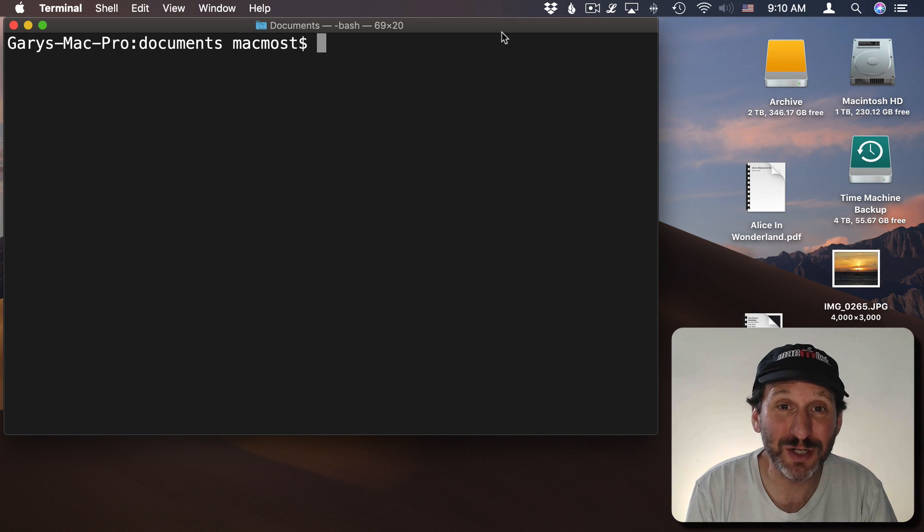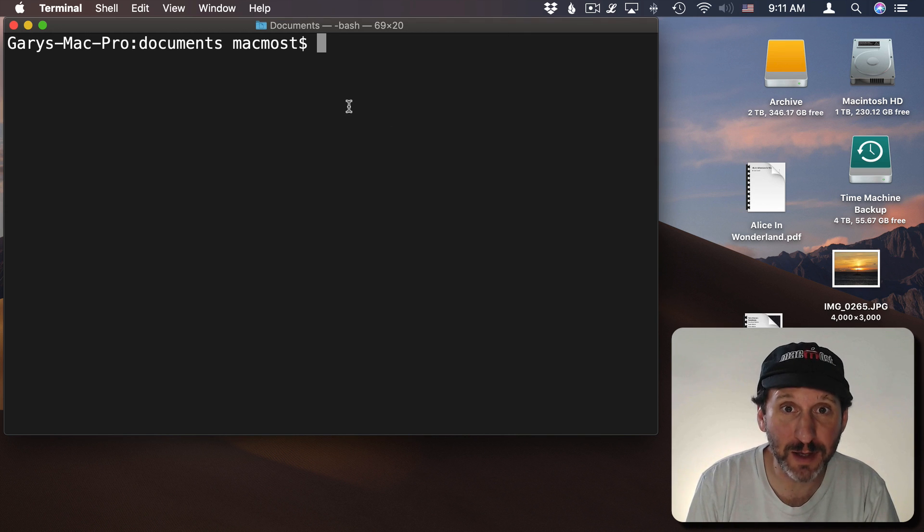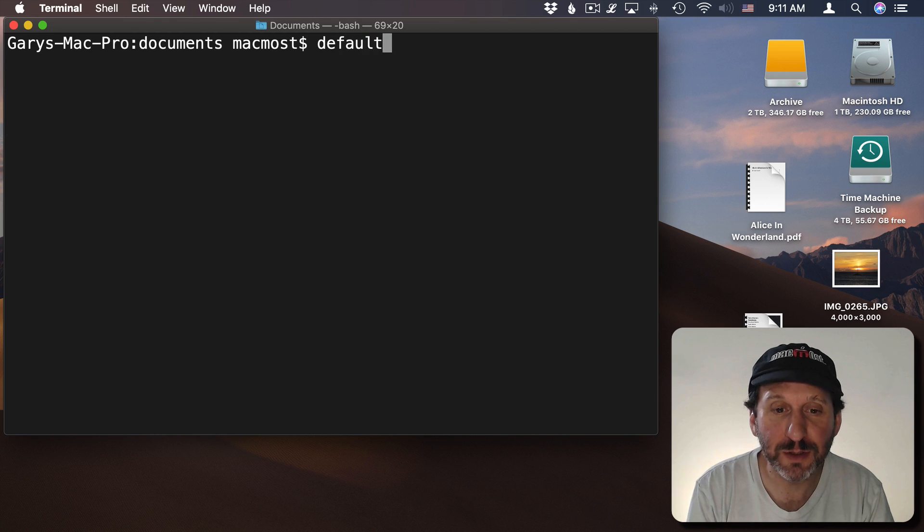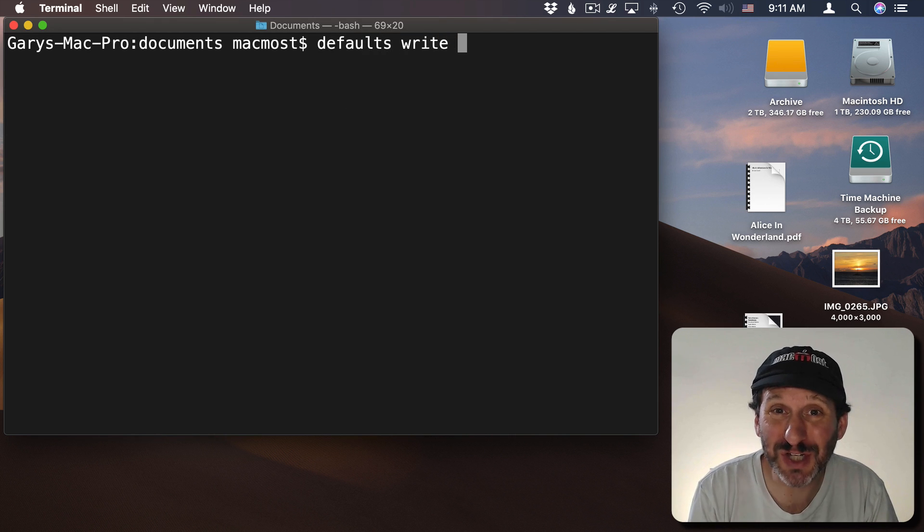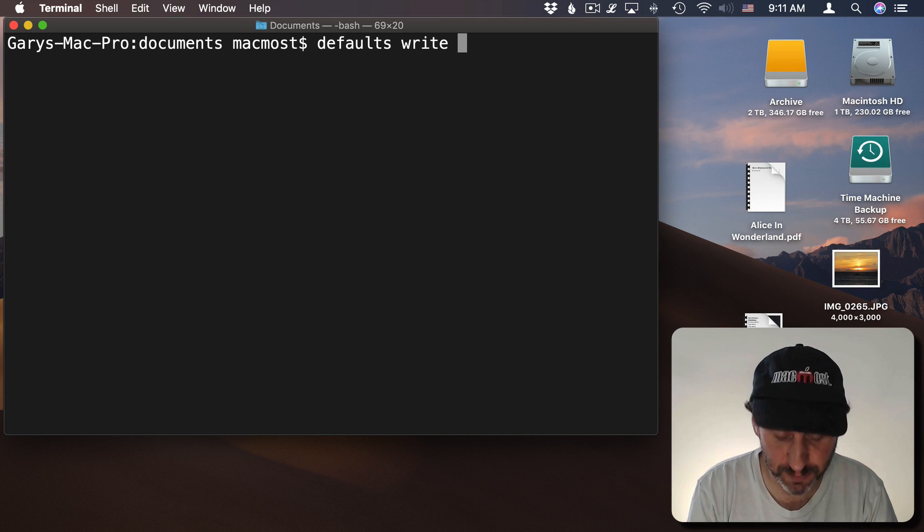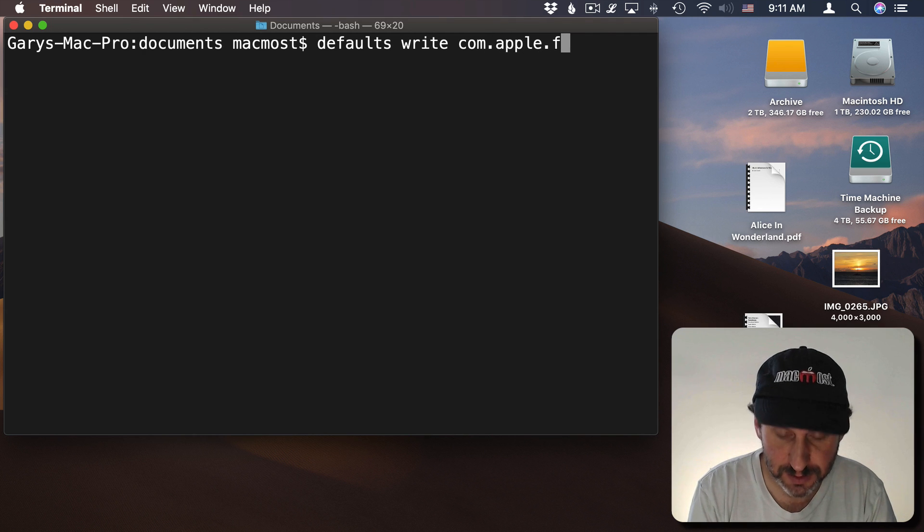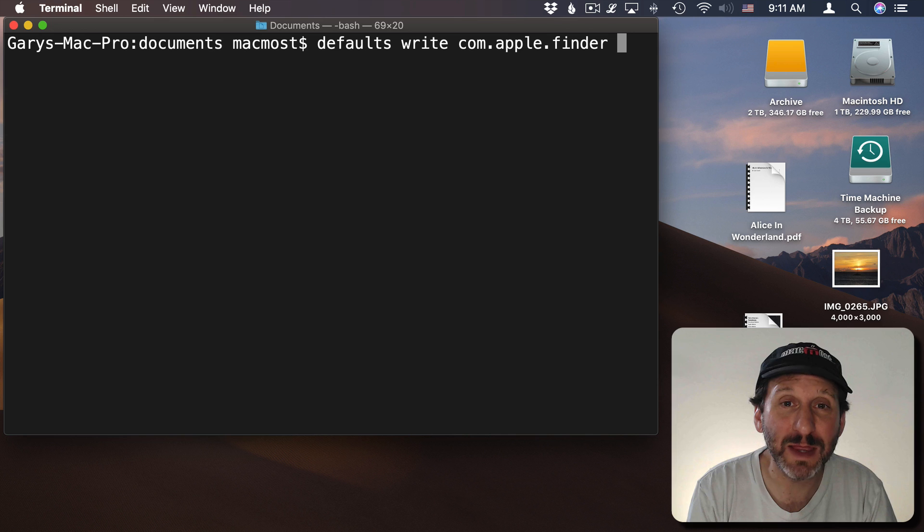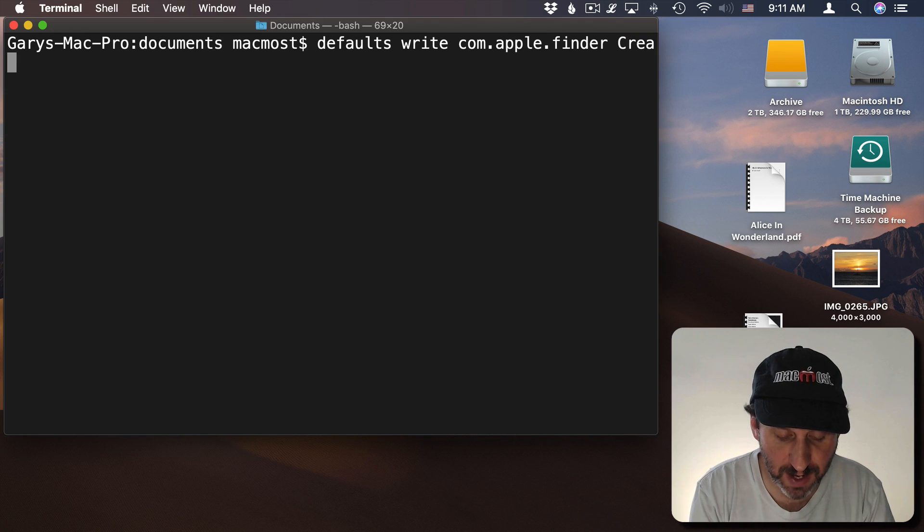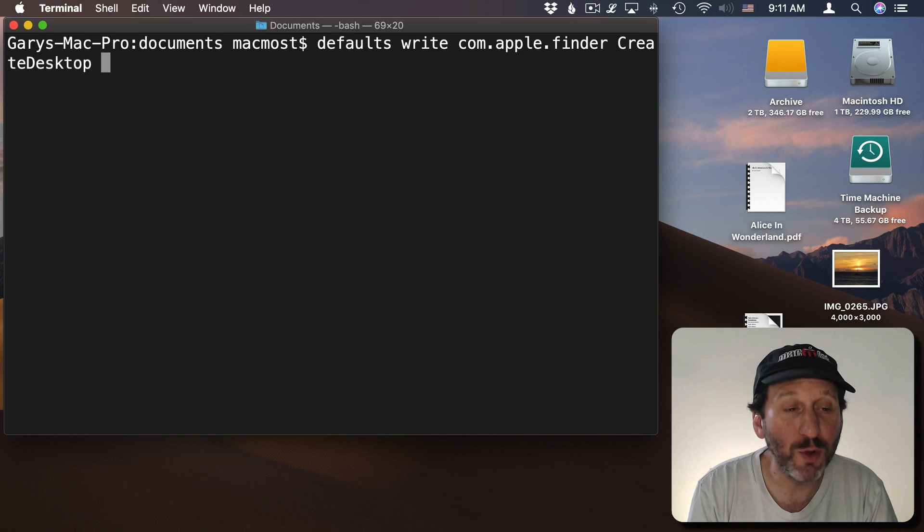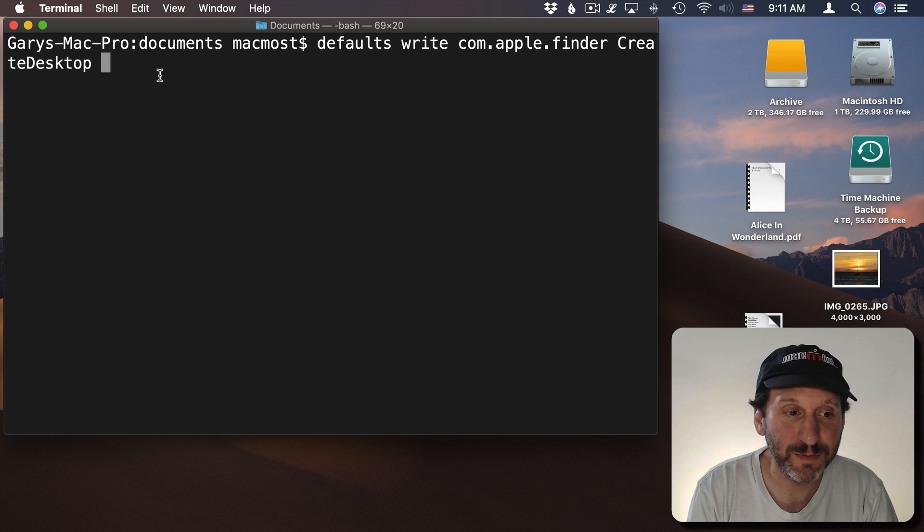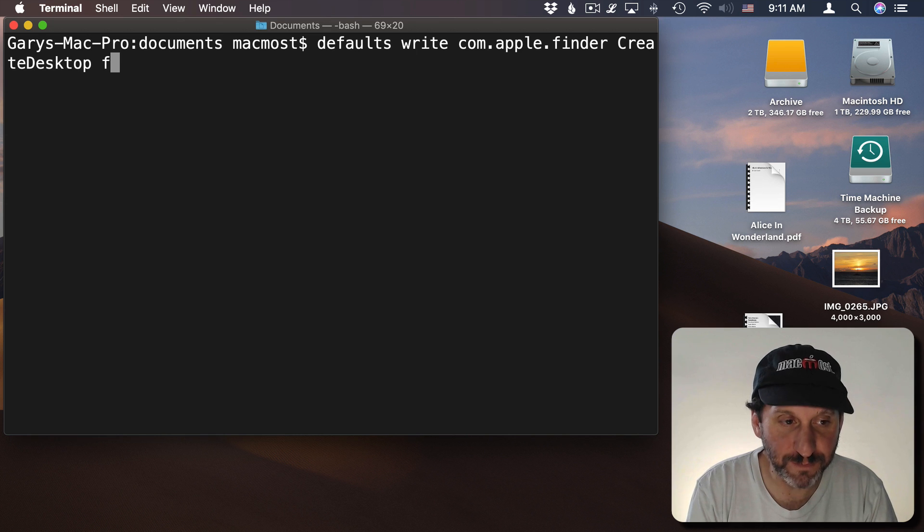So let's start off by going to the terminal. There's a terminal command you can use to hide the desktop icons. That is to use defaults write, which is what you use to change a system preference. One that isn't in the system preferences app. We have to identify the group of system preferences. In this case it's com.apple.finder. In other words, system preferences that have to do with the finder. The specific preference is Create Desktop. This is what will create the desktop including the icons when the finder runs. We will set it to False.